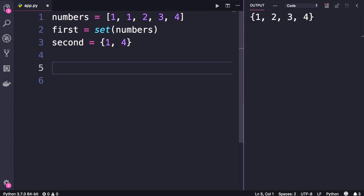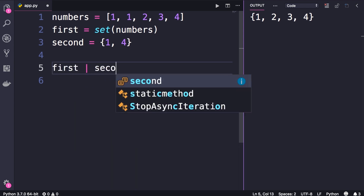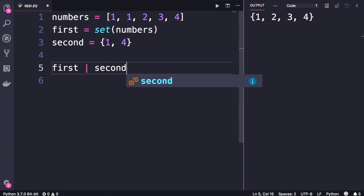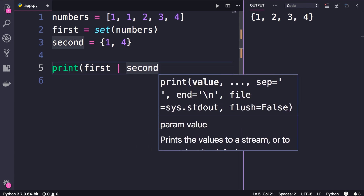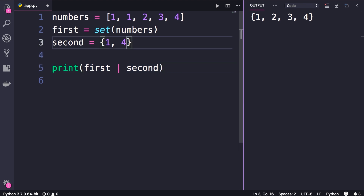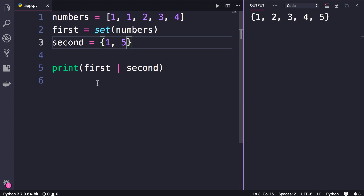We can get a union of two sets using the vertical bar. This expression will return a new set that includes all the items that are either in the first or in the second set. I'm going to change this four to five, so now when we run this code, you can see the union of these two sets is another set that includes all the items that are either in the first set or the second set.